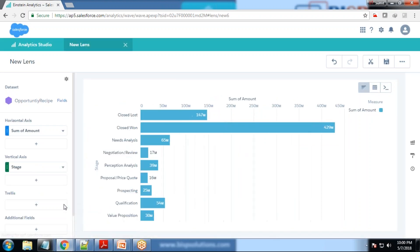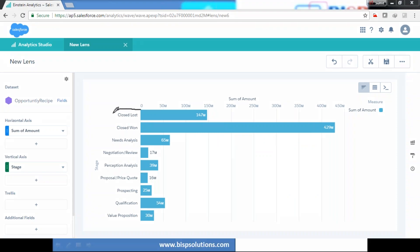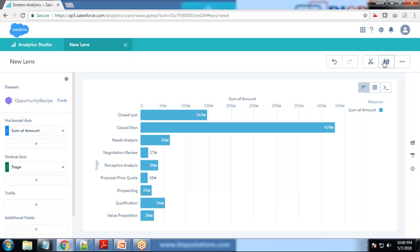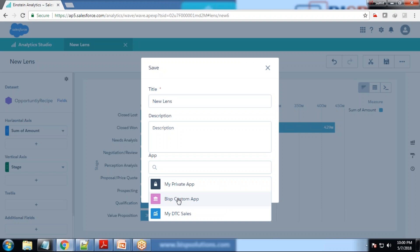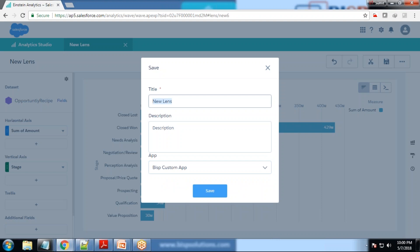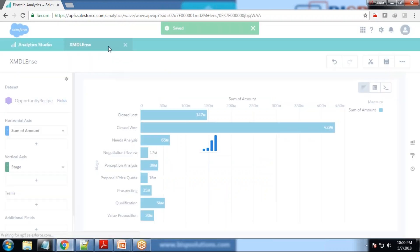My requirement is to modify this, to rename closed lost and closed won using XMD. In order to do that, we're going to save this first because I want to show you how it works. Let me save this lens as XMD lens.